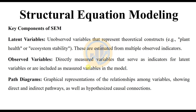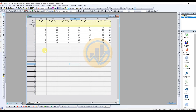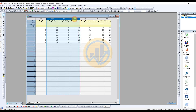Now, this video discusses how to analyze structural equation modeling in OriginPro software. Open the OriginPro software. The data is already entered in the OriginPro worksheet. We take data for three environmental variables on 10 sites.